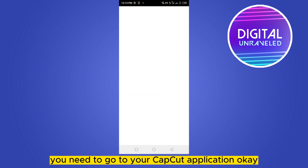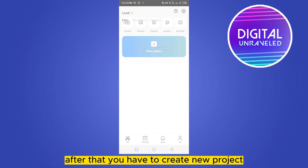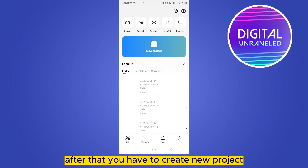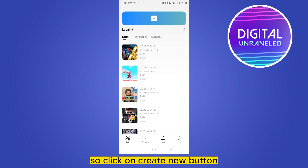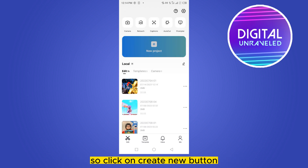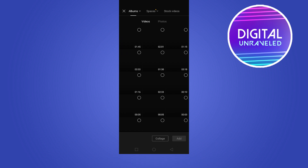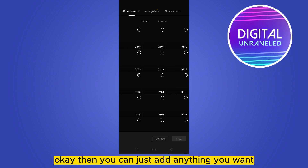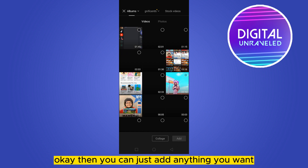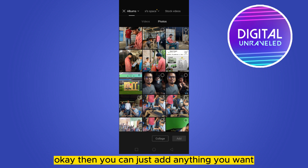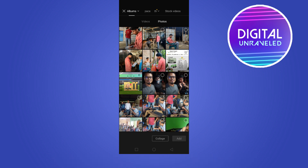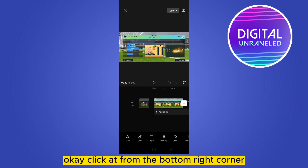...to your CapCut application. After that, you have to create a new project, or you have to do all the editing steps. So click on the 'Create New' button, then you can just add anything you want.